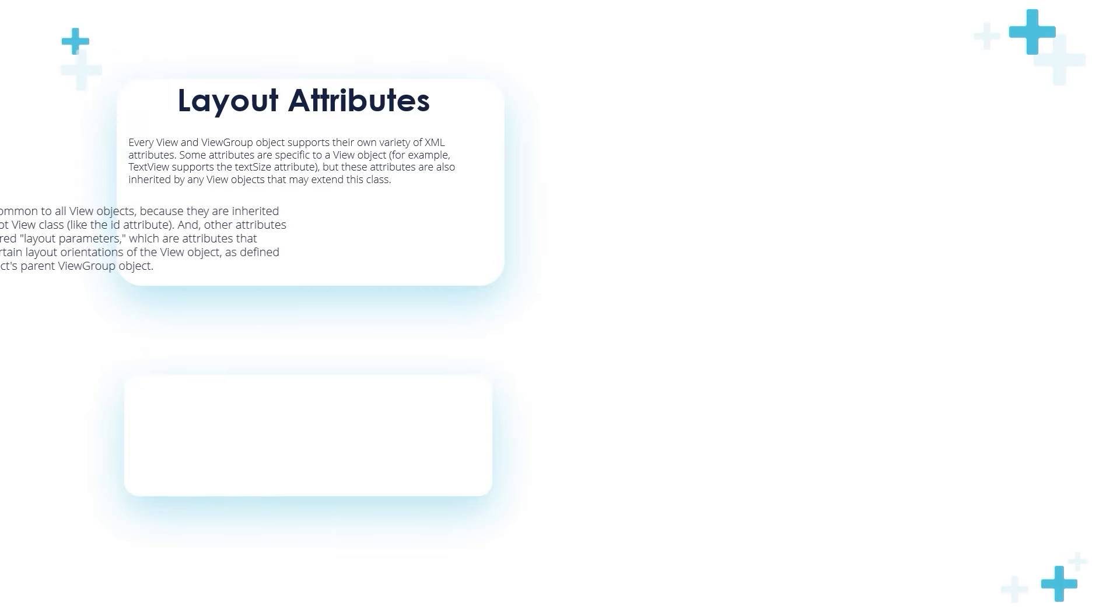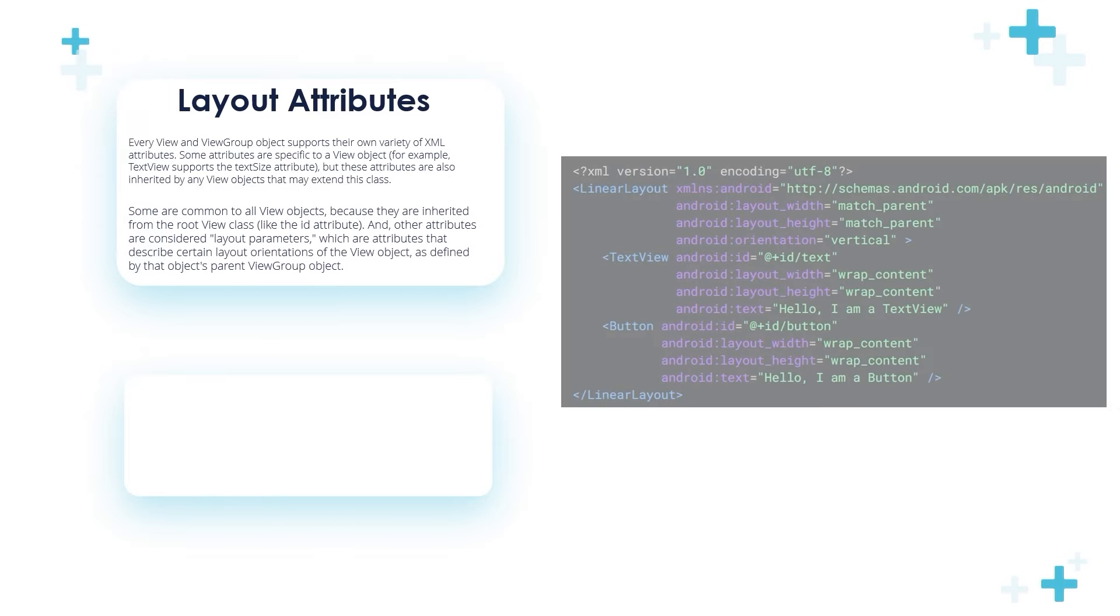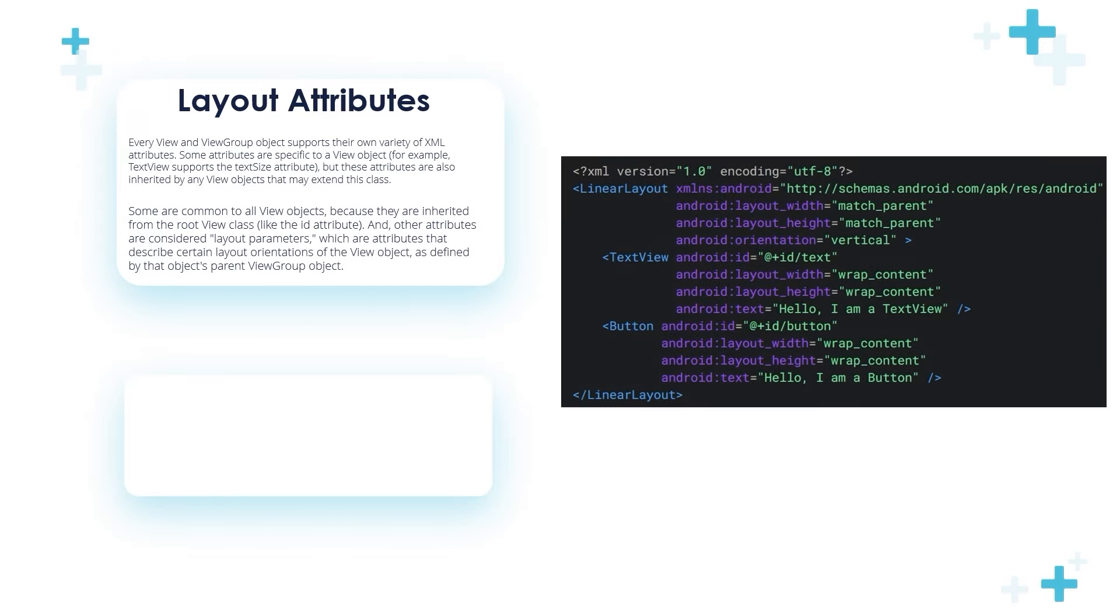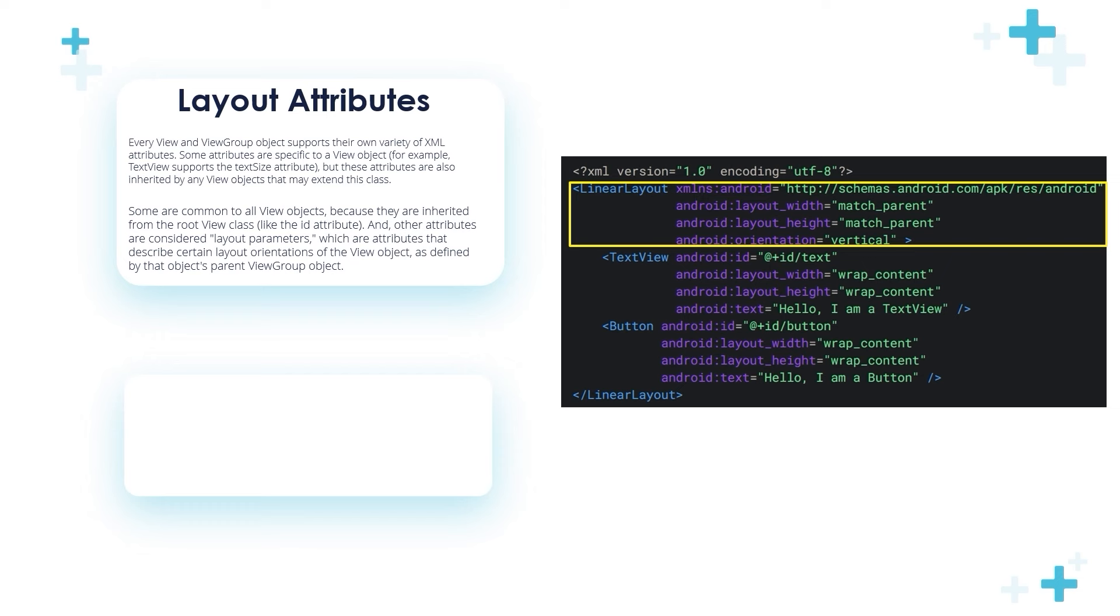Layout attributes: Every View and ViewGroup object supports their own variety of XML attributes. Some attributes are specific to a View object. For example, TextView supports the textSize attribute, but these attributes are also inherited by any View object that may extend this class. Some attributes are common to all View objects because they are inherited from the root View class, like the id attribute.